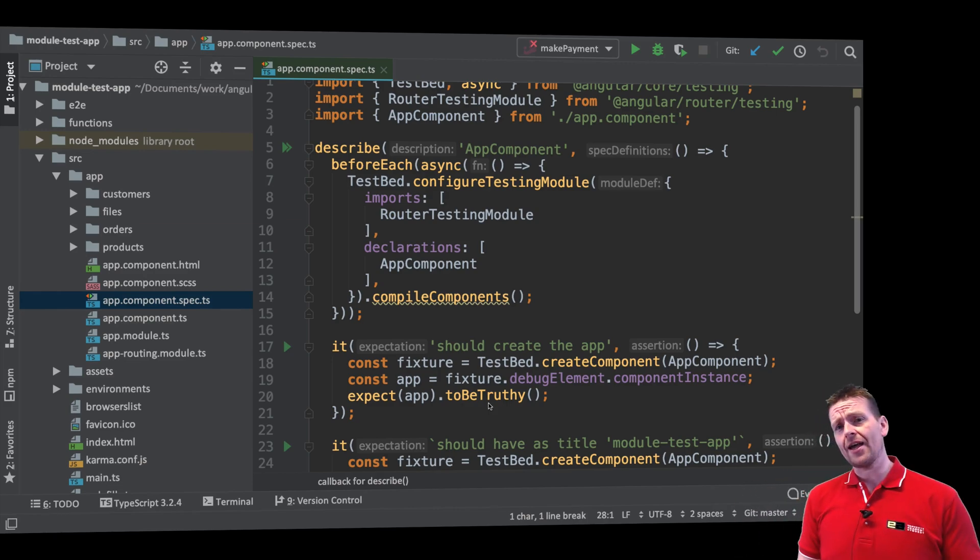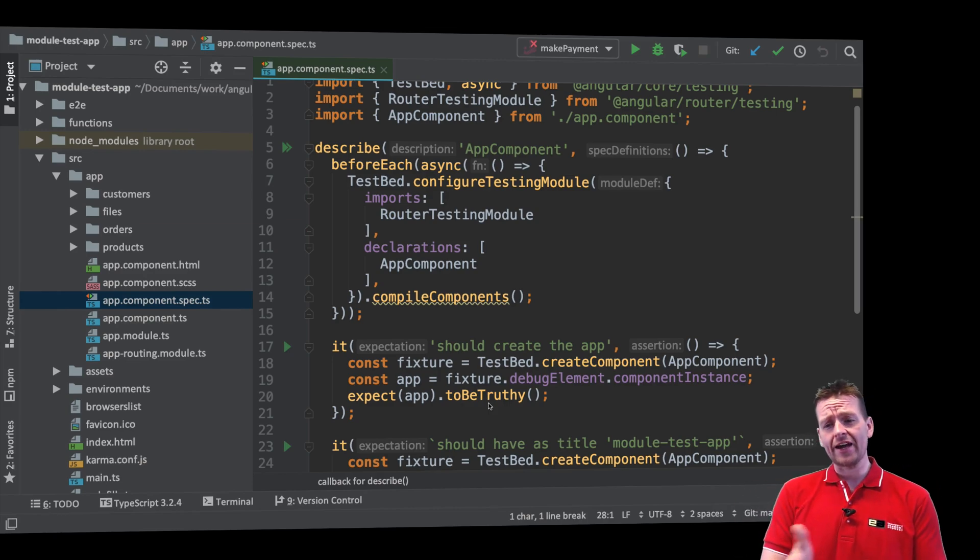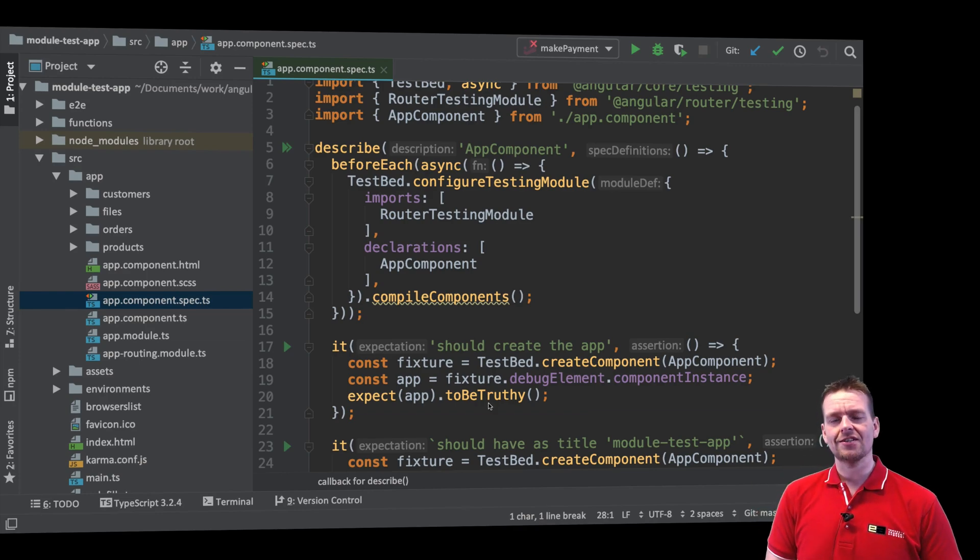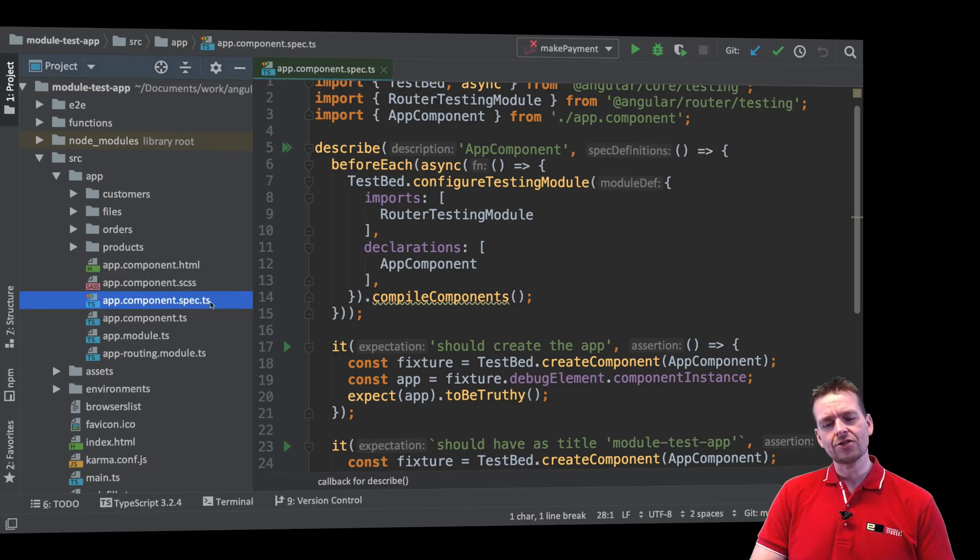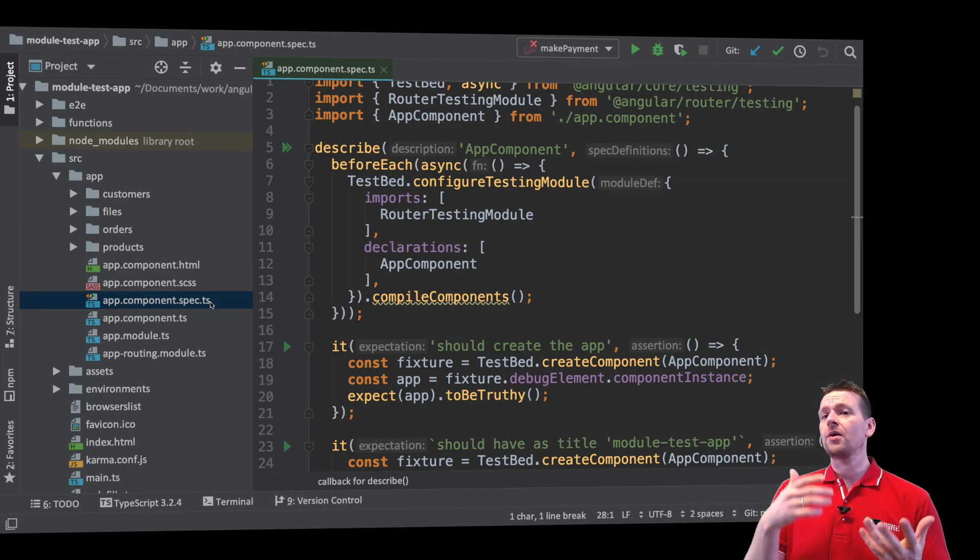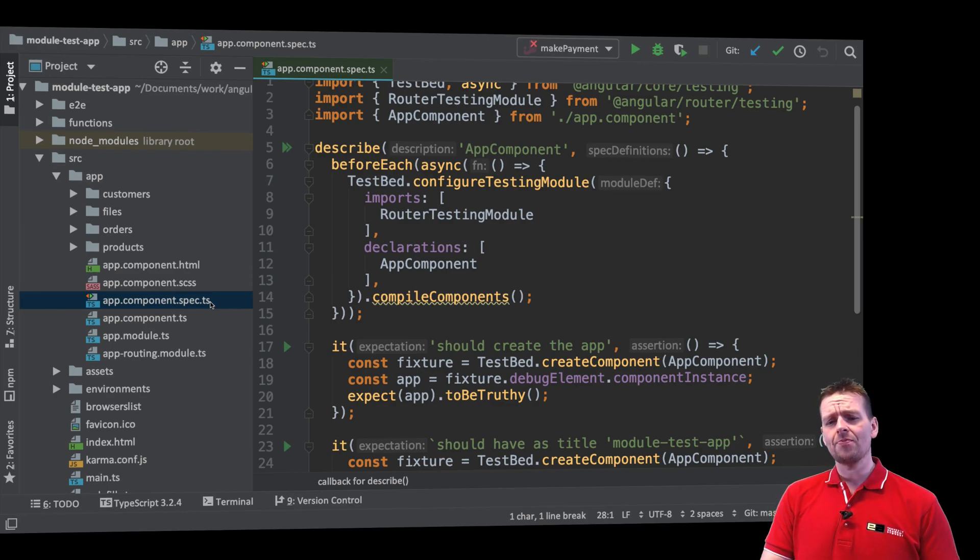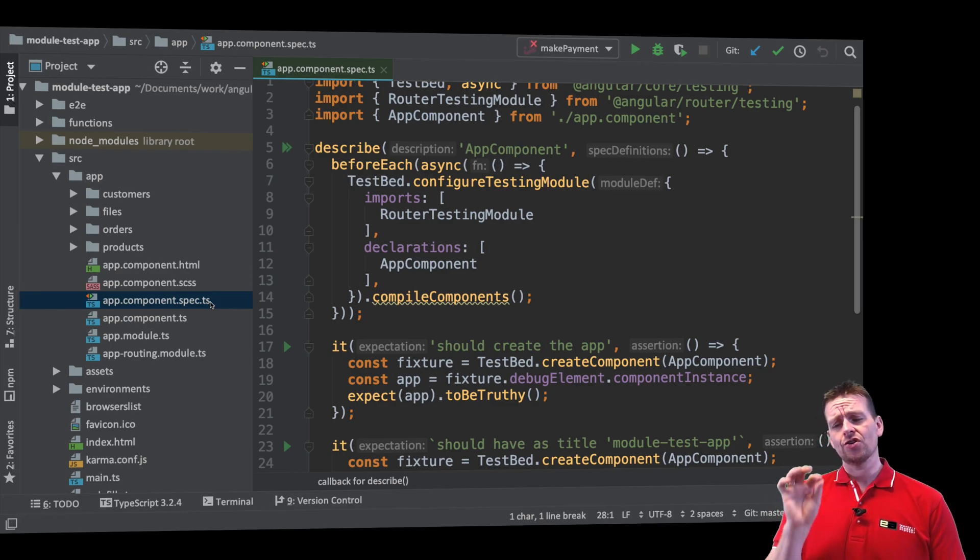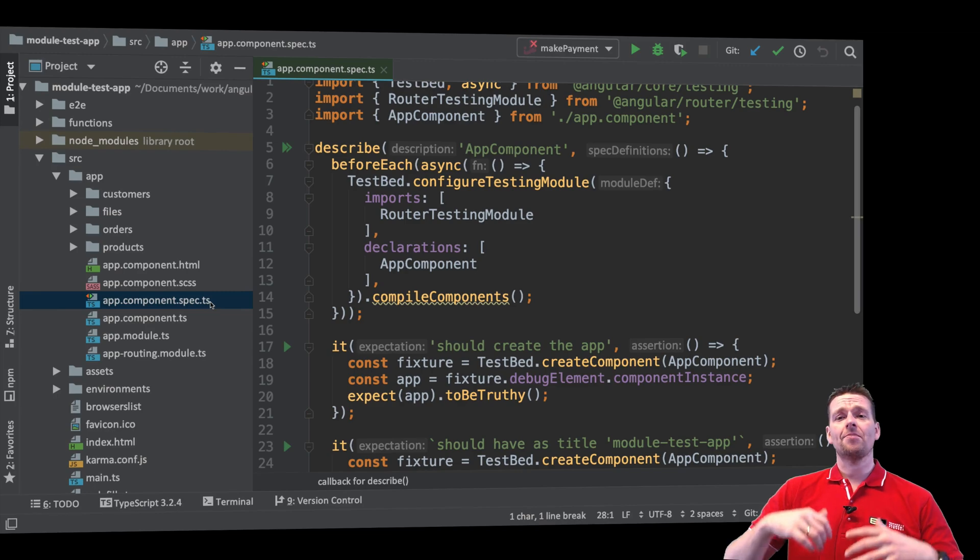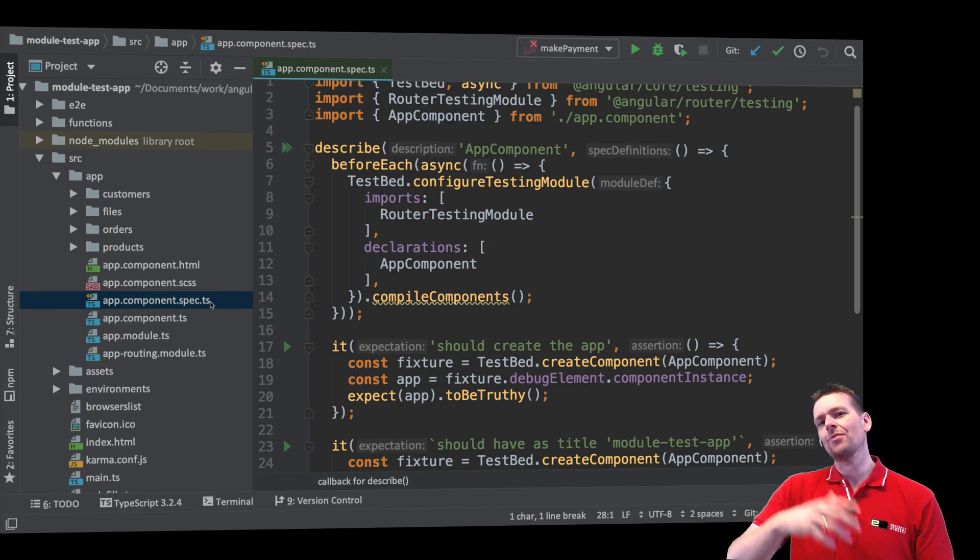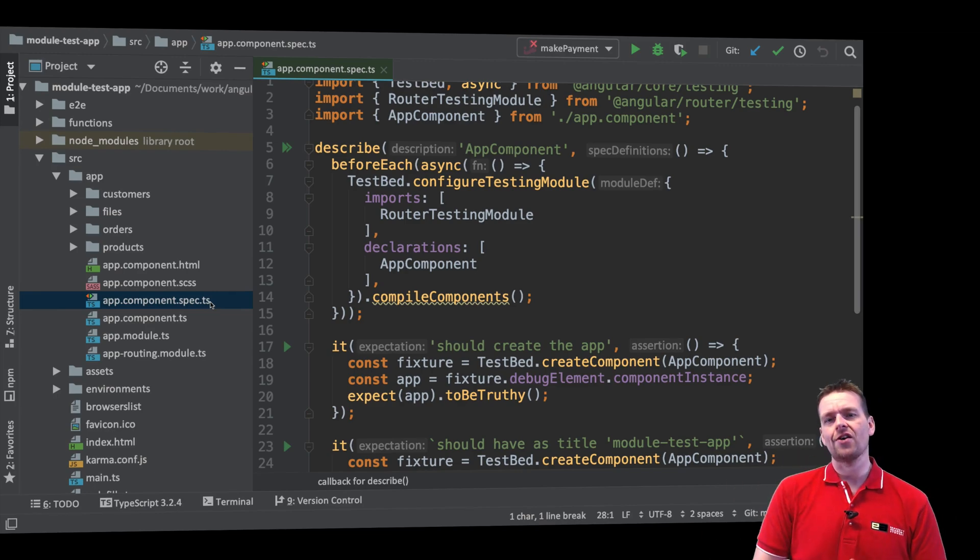You might already have a running Angular application like I do right here, and that means you have to figure out how you can actually even get started with testing. Even though there are spec files ready for testing, a lot of them will probably fail right now if you haven't tested at all yet. So we'll have to start out by making the tests run, and then we can start testing our application.